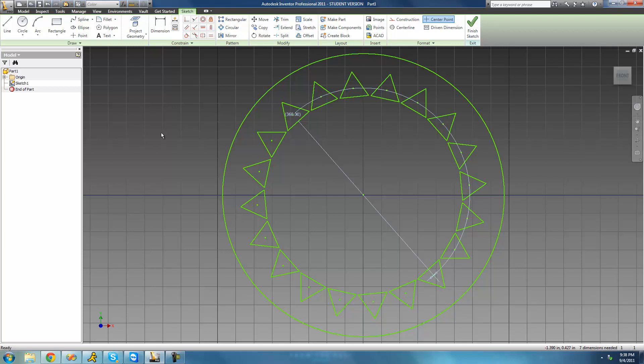This pattern is very useful if you're making something like a gear — you could just use the same concept with these triangles, only make them on the outside of the circle. So that's pretty much it for this tutorial on using the circular pattern. See you guys.